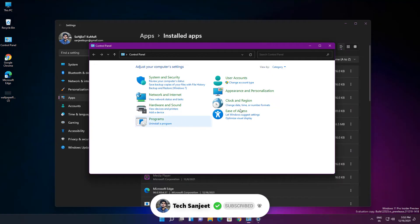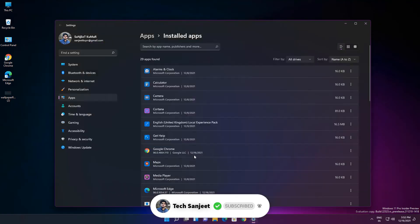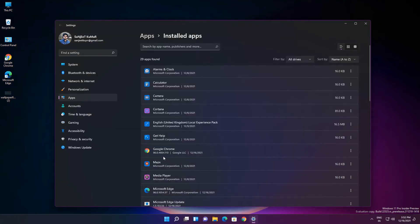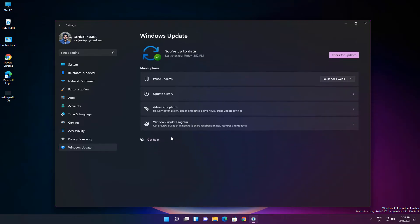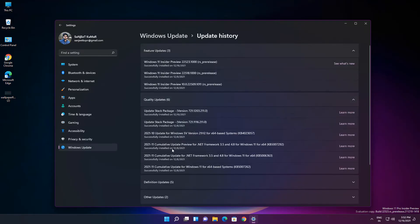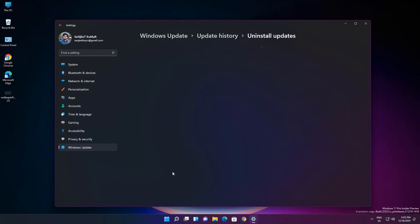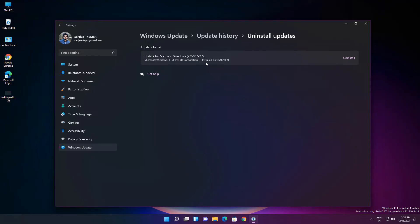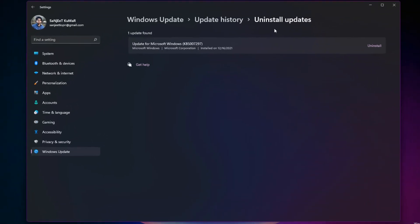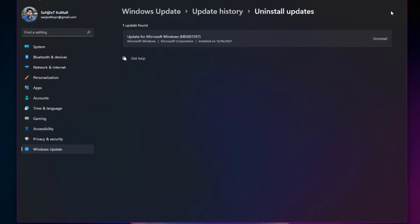Another thing is related to uninstalling Windows 11 updates. Whenever you go to Update and go into Update History, and you click on Uninstall Update, you would directly navigate to Control Panel where you could see these updates to uninstall. But now you will see these updates which you want to uninstall inside the settings app. So these are some improvements they have done in this update.